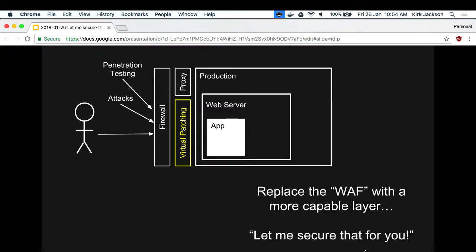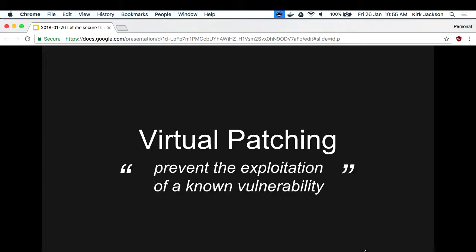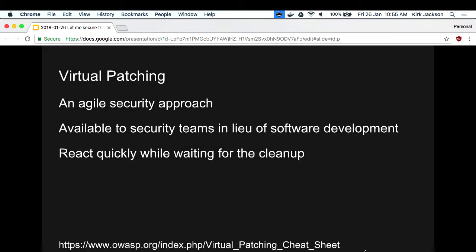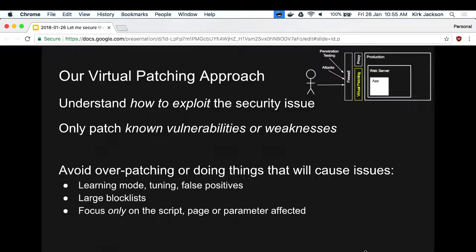What we do is replace the WAF with a more capable layer. I've called it 'Let me secure that for you' - because we're the security team and we'll fix it for you. The virtual patching layer is kind of a WAF and more. The idea of virtual patching has been around for a while - firewall vendors use the term. Basically the idea is to prevent the exploitation of a vulnerability that you know about. Security teams can react quickly and that's the main thing. There's some info on the OWASP site.